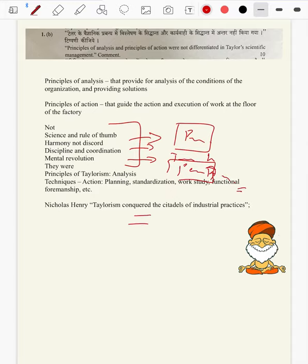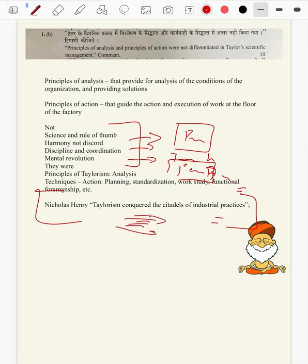In the end, you can defend Taylor by quoting Nicholas Henry: Taylorism conquered the citadels of industrial practices with a tremendous effect on industrial management in the times to come. It is better to cut the quote short because writing a quote for half a page will not fetch you maximum marks. Bring in as much as is needed and at the right time.